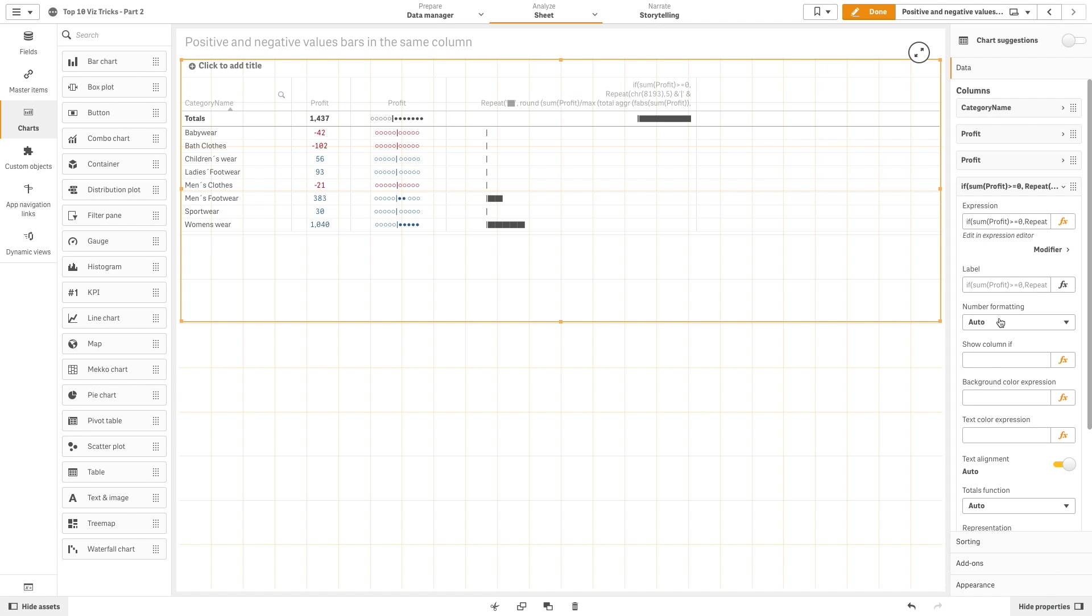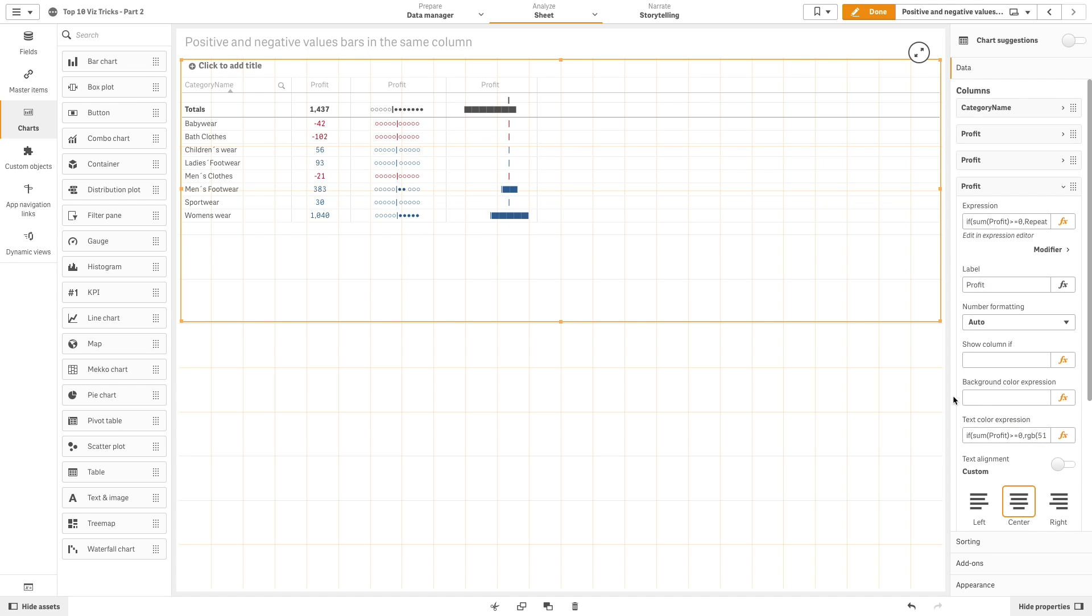As you can see, you need to add another measure. We now have a bar that shows the profit results and we can color and label it as we did previously.